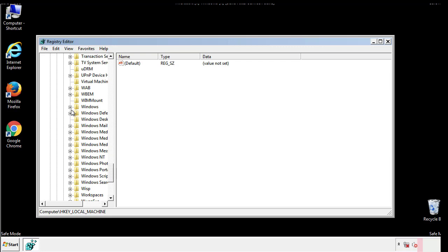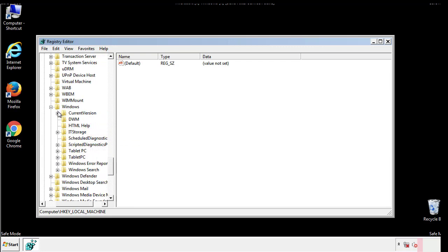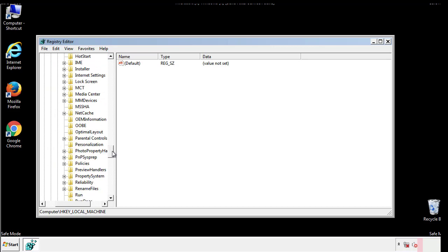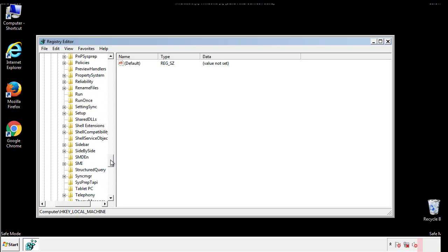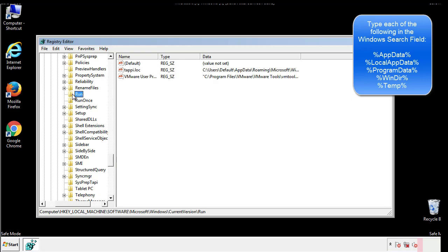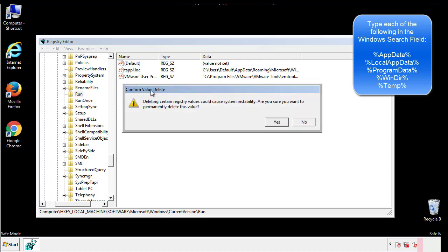If you're having a hard time, click on our guide if you need additional help. On the right is a list of locations you can check by clicking CTRL plus F and then typing them in. Just check for anything that's been recently added.